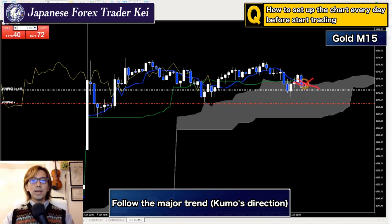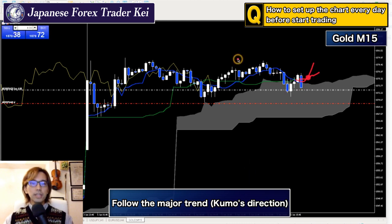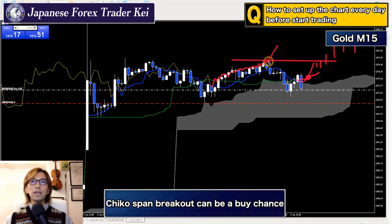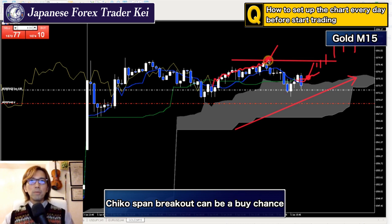Ideally, the Kijun Sen should be moving up in an uptrend, and then Tenkan Sen should gold cross. Then you can avoid the fakes. This is the buy chance. Then Chikou Span will be breaking the recent high upwards when the market keeps moving up, and this is another buy point. At that point, the Kumo should keep moving up, and Tenkan Sen and Kijun Sen should be gold crossed. If the Chikou Span breaks the recent high upwards, this can be the buy chance.